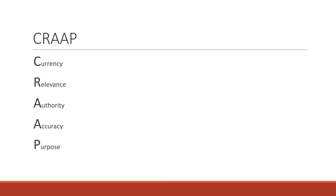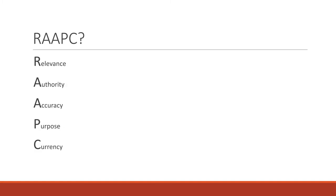If I were to put these in order of importance, I would start with relevance because I think everything flows out of if the article is relevant to your article. But for the purposes of today, we're just going to stick to the CRAP order.